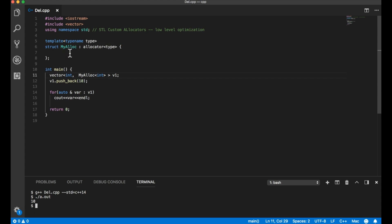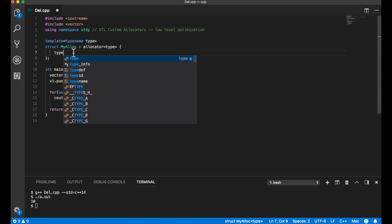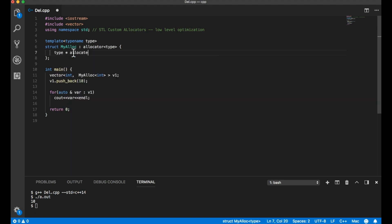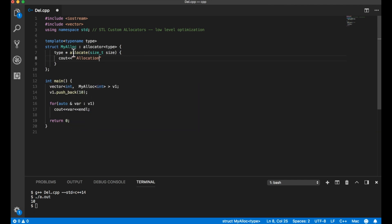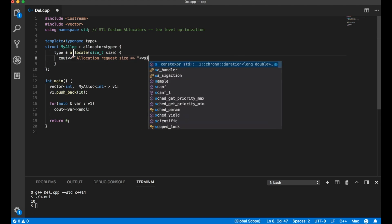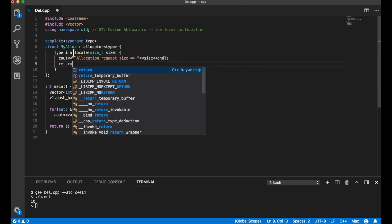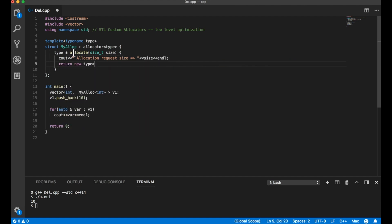There are two functions of interest: allocate and deallocate. The allocate function signature looks like this — it takes a size parameter. I'll add a print saying 'allocation request size = size'. Then I'll return using new, allocating memory of the given size. This is my allocate function. You can have your own allocation mechanism here to optimize as needed, but for simplicity I'm just using new.